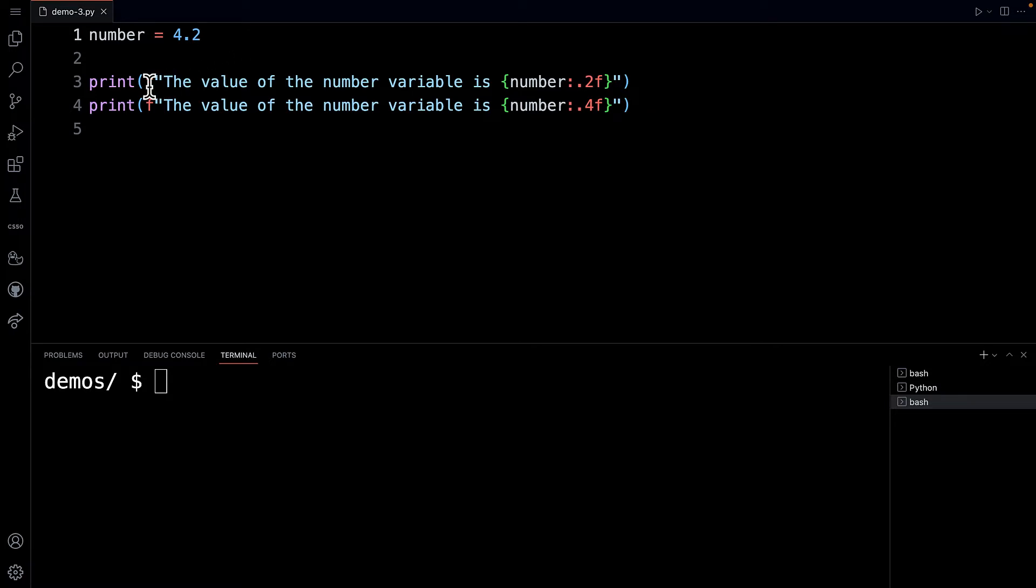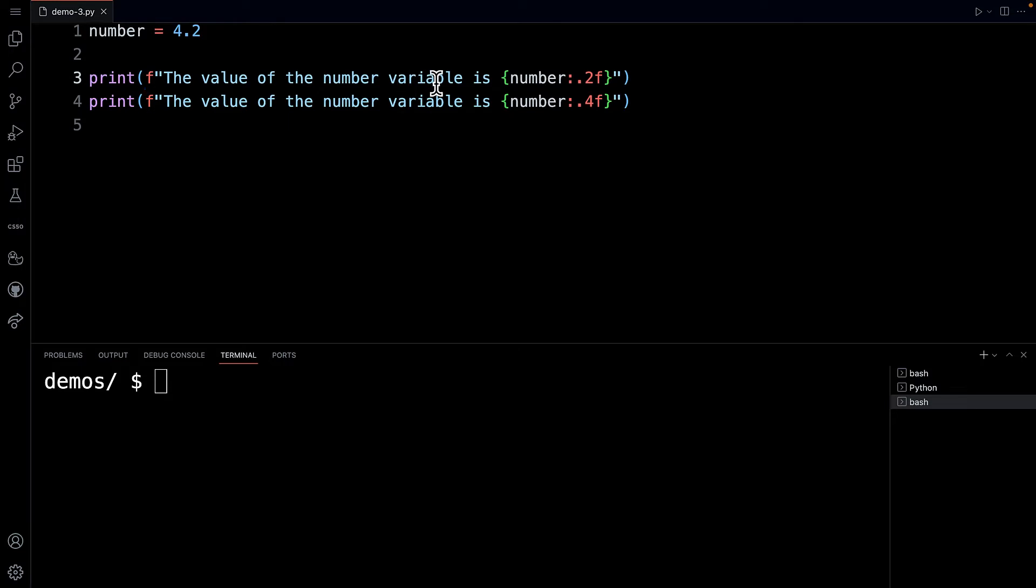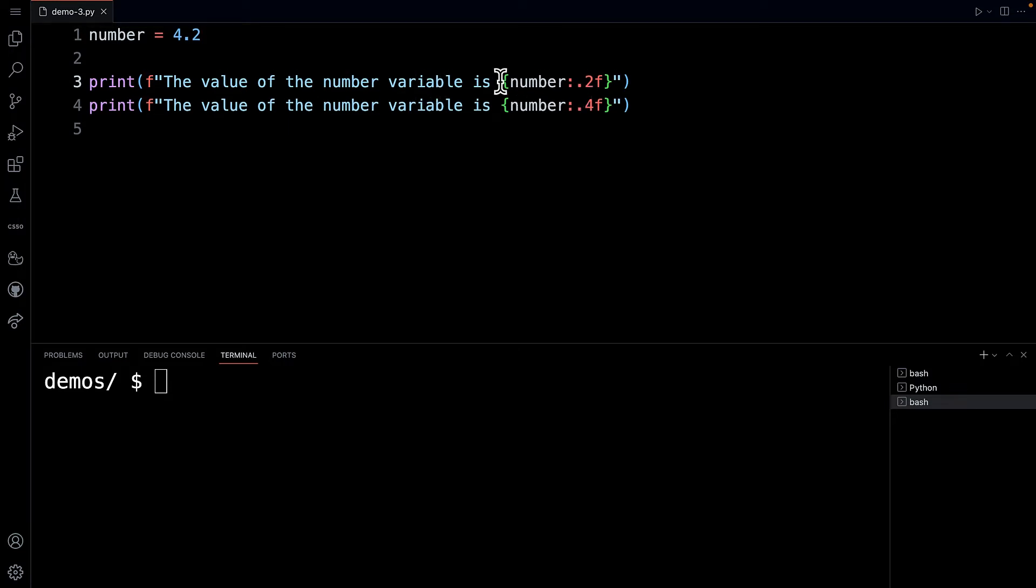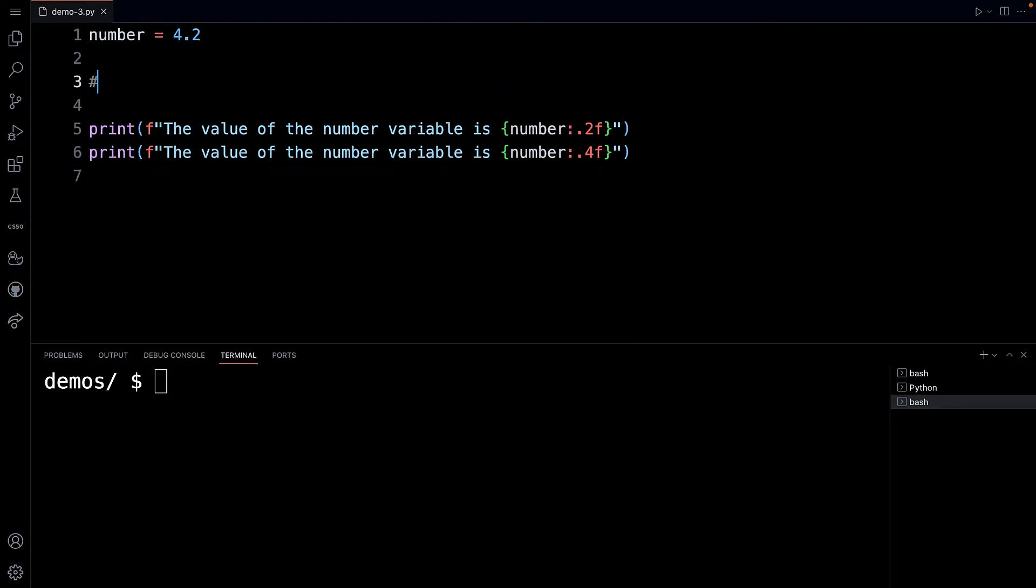On line three, I'm using an f-string which you should be familiar with now and I want to be able to print out that 4.2 number as 4.20. So I kind of want to do this 4.20. I want two places to appear after the decimal point.